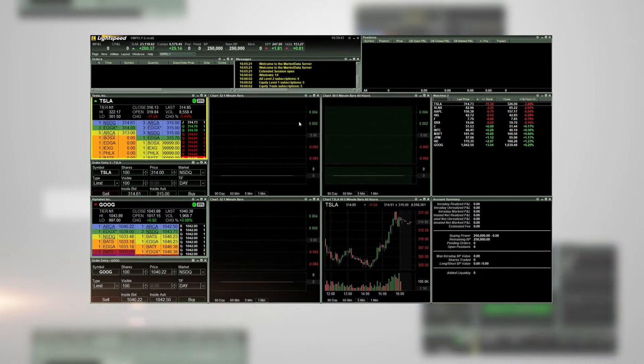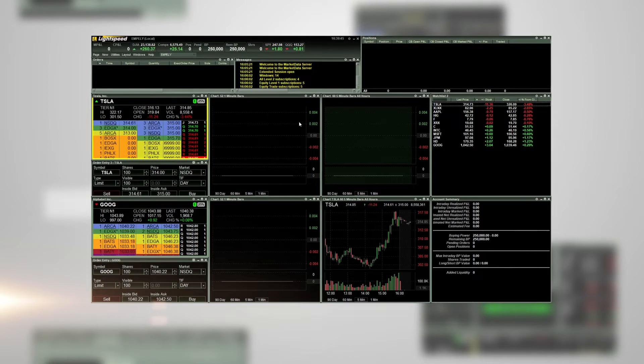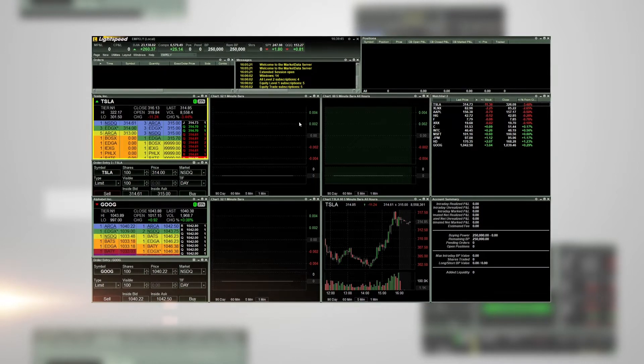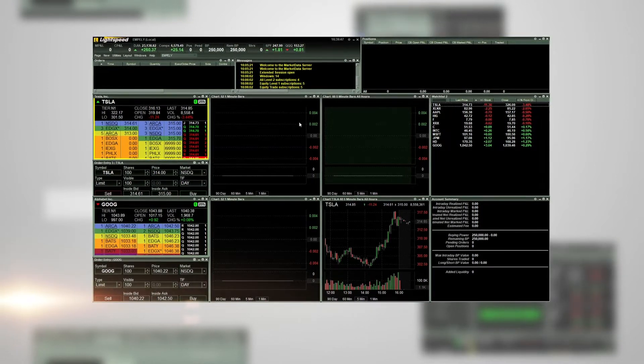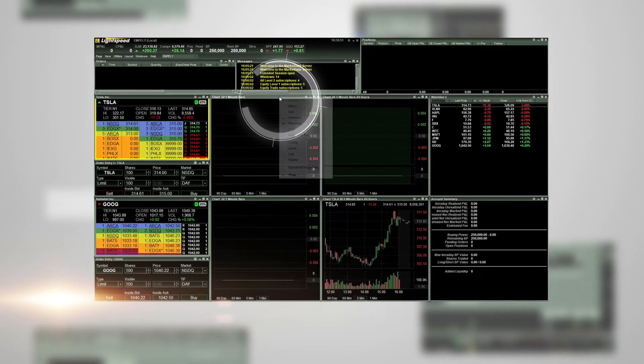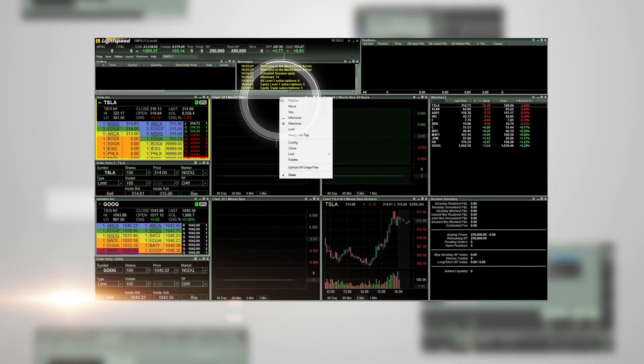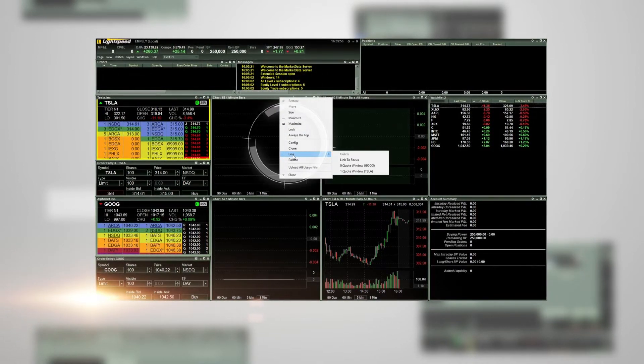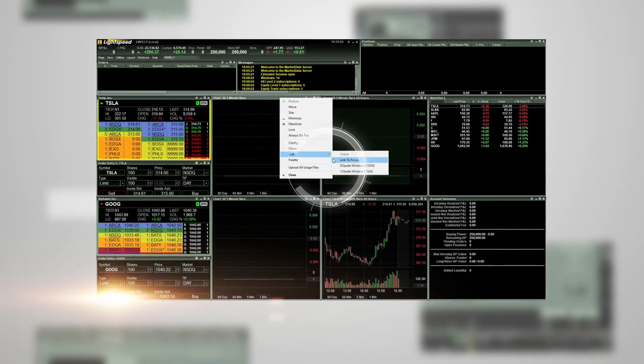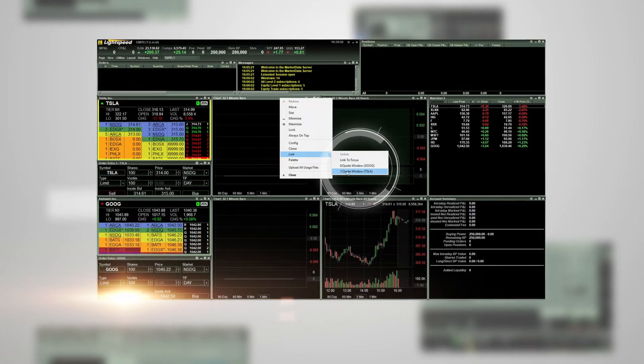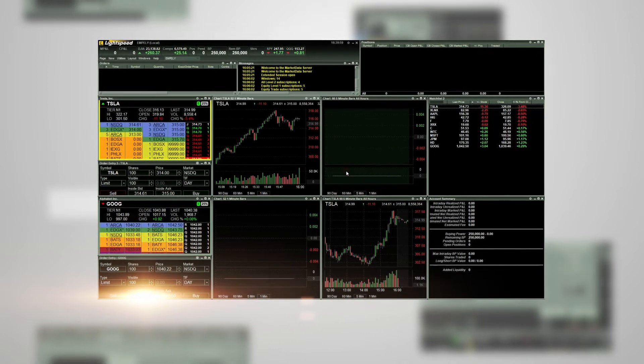Once logged into the platform, you can link any chart or order entry window to a specific level 2 quote window. To do so, right-click on the top gray bar of a chart, choose link, and then choose the level 2 quote window that you want the chart linked to.